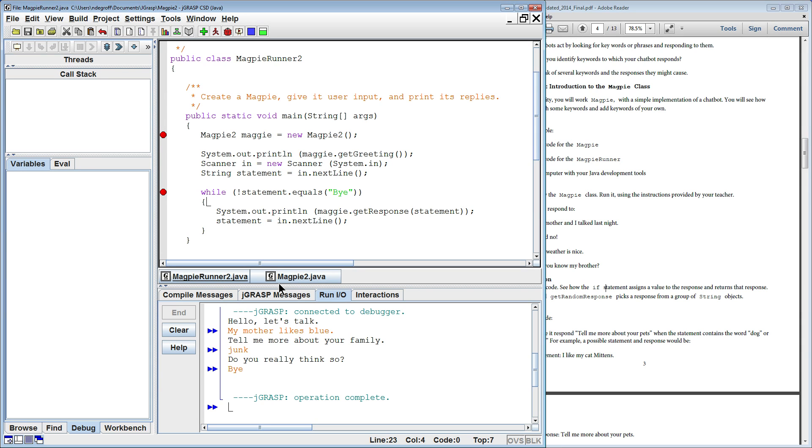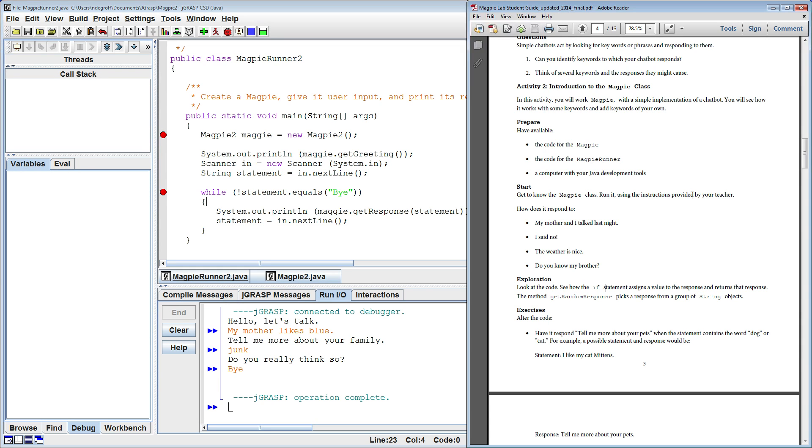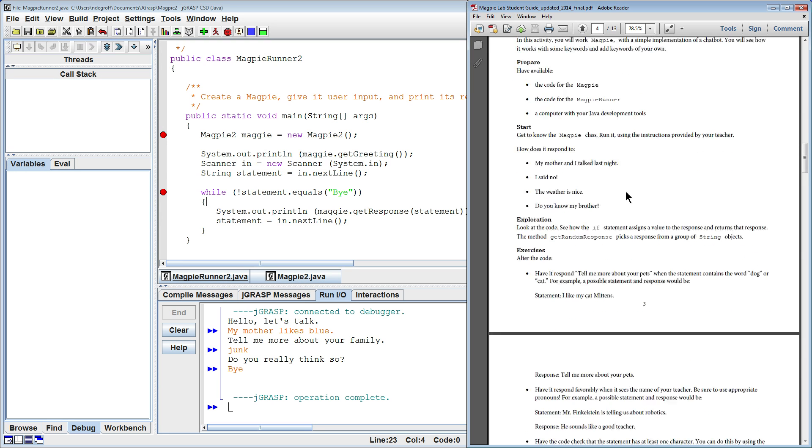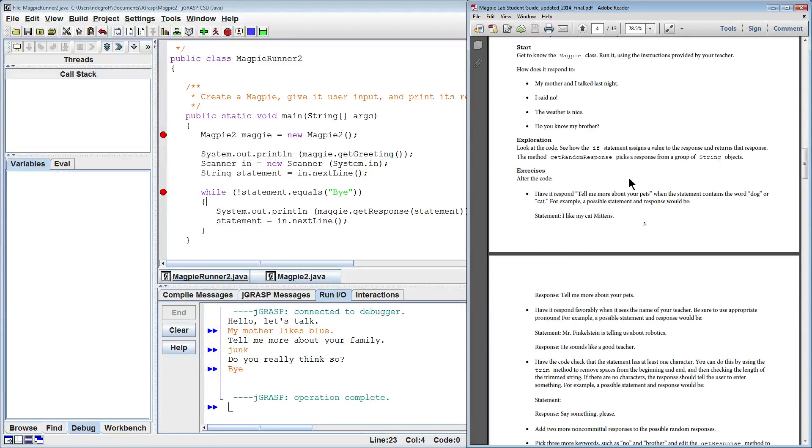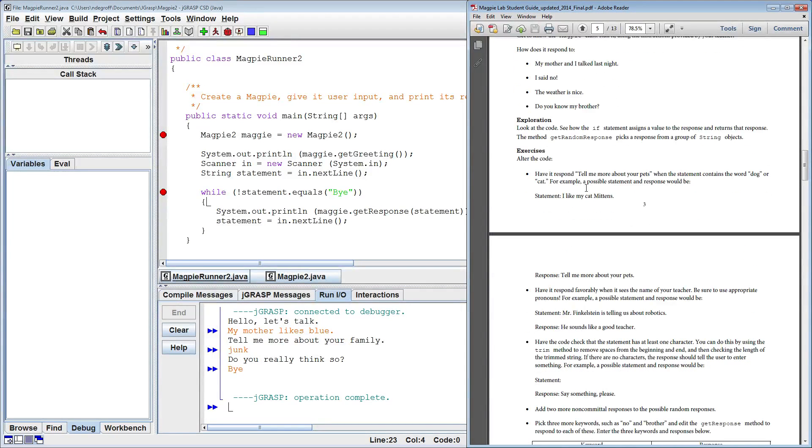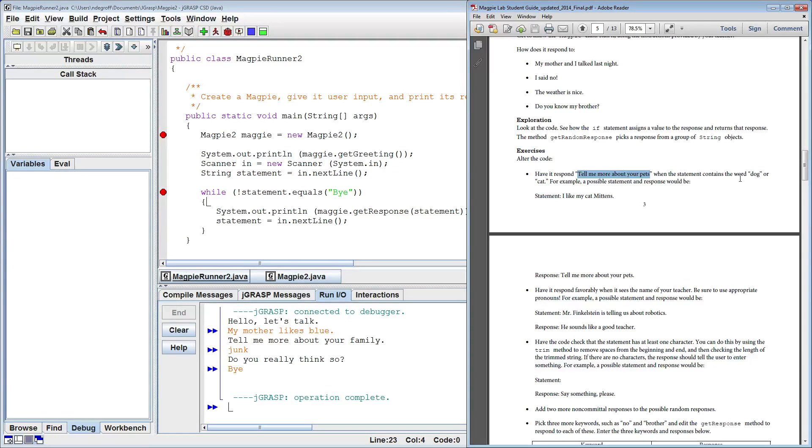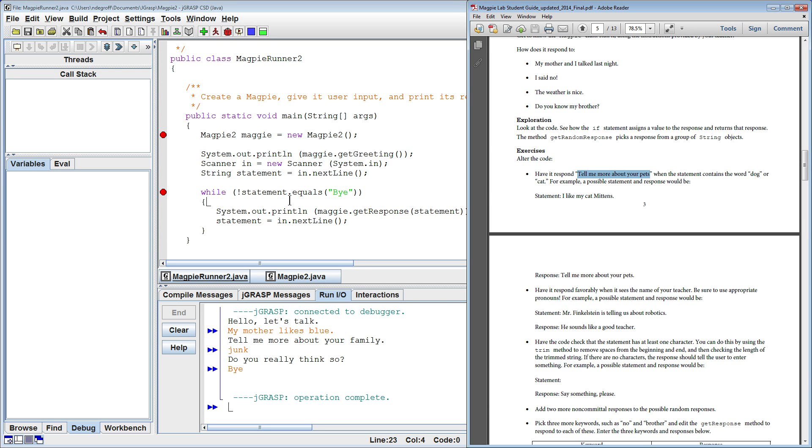I want to step through the first activity with you to kind of give you a feel of what's going, of how to approach these exercises. So the first quick exercise is have it respond to, have it respond with this string, tell me more about your pets. You can see in the other one we said, tell me more about your family. It says, tell me more about your pets if the person entered in dog or cat. For example, if somebody entered in, I like my cat mittens, I want the program to respond, tell me more about your pets.